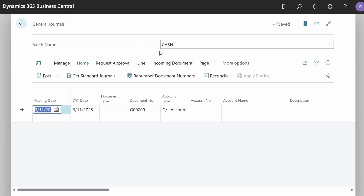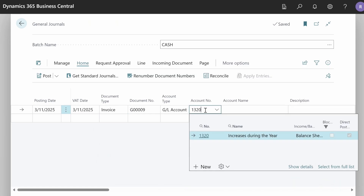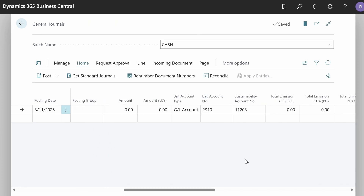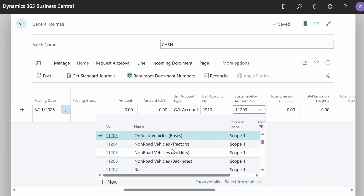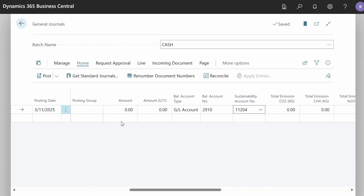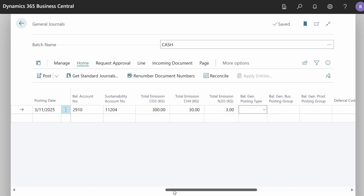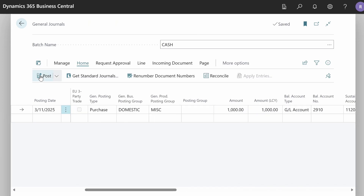Thanks Alexander. Now let's go to the demo. I will open the general journal and create one invoice line. We will choose a GL account that has a default sustainability account, so we can see that the sustainability account number is filled in automatically — but it is possible to change it. We then insert the amount and total emissions.